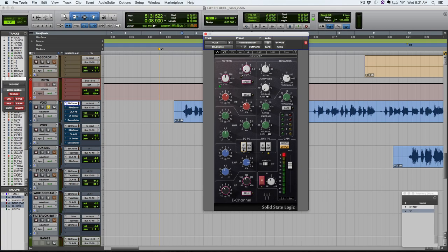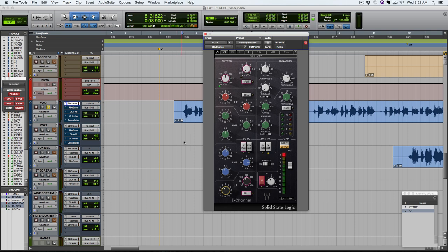So you can hear how there's a lot of mud, it sounds like almost there's a blanket over it when the EQ's off. But we clean up that low end here and we also get a nice bright high end, and we help it poke through with the midrange. All in all this plugin is doing a lot to set up our vocal here.